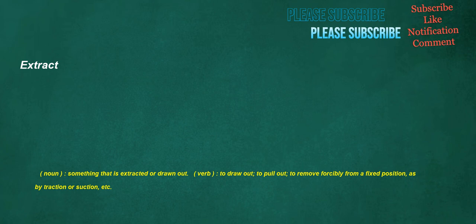Extract. Noun: something that is extracted or drawn out. Verb: to draw out, to pull out, to remove forcibly from a fixed position, as by traction or suction.